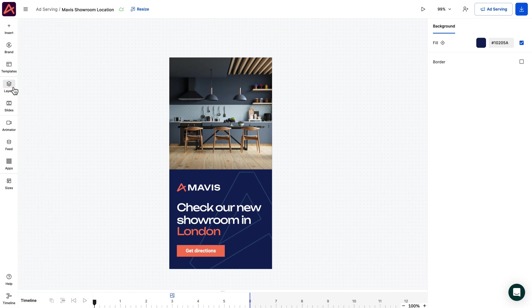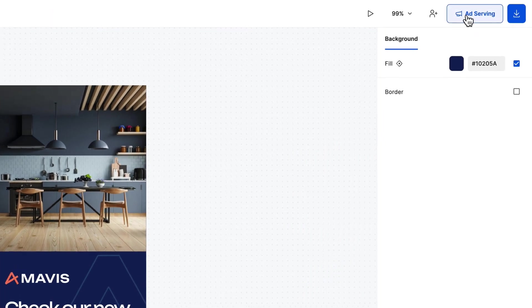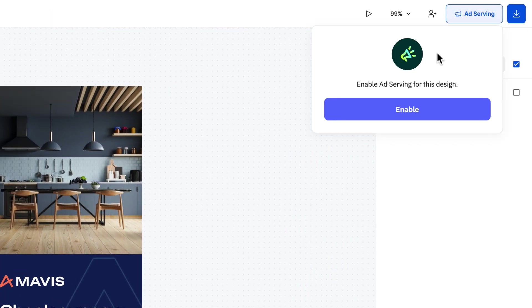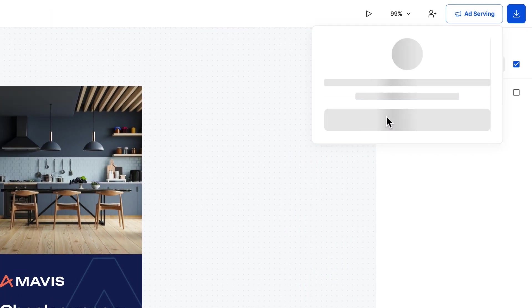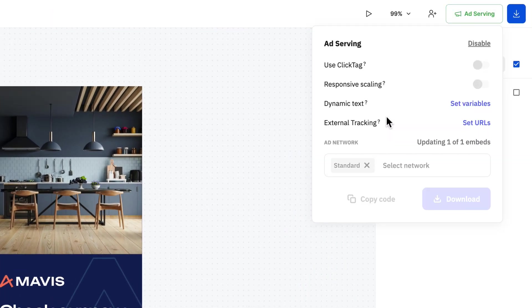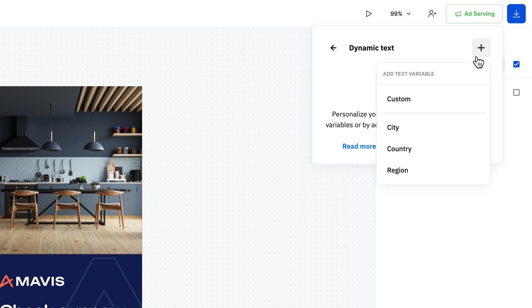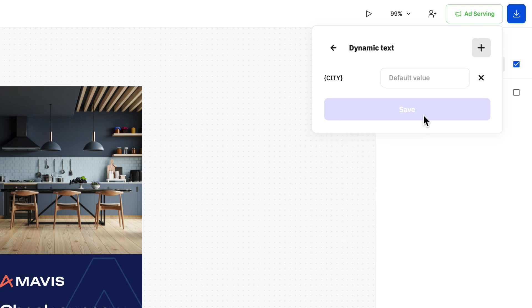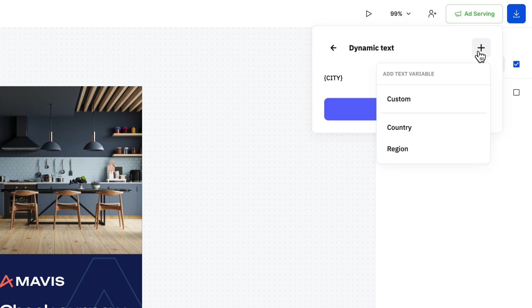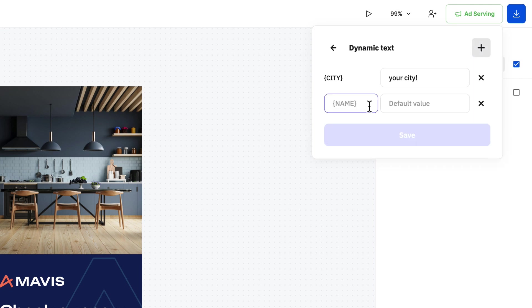First, we need to ensure that the right ad creative is served to the right people using geolocation. This can be achieved with the help of a dynamic text variable. For our use case, we'll select city as the variable and set a generic text such as in your city if the location cannot be received. Keep in mind that even if we don't use any in this example, you can also create your own custom variables so we have basically unlimited possibilities.